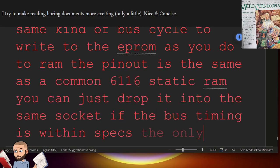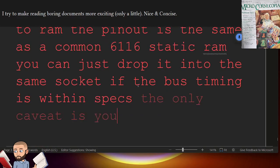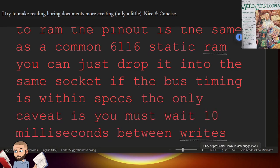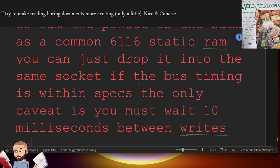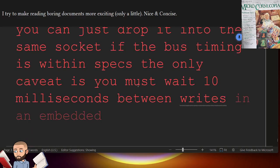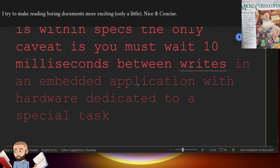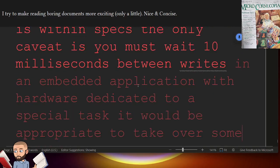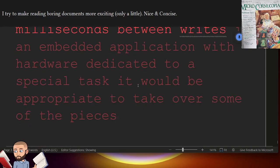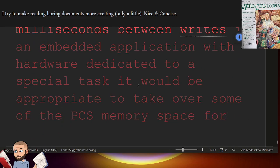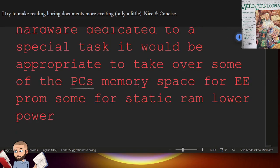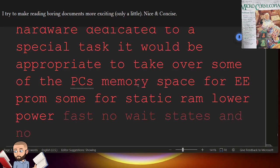The only caveat is you must wait 10 milliseconds between writes. In an embedded application with hardware dedicated to a special task, it would be appropriate to take over some of the PC's memory space for EEPROM. Some for static RAM, lower power, fast, no wait states, and no refreshing necessary.